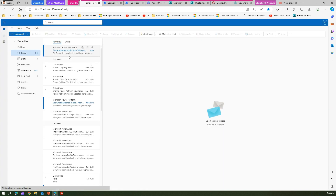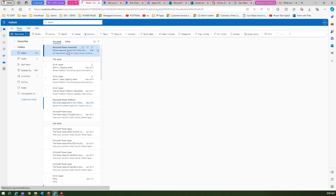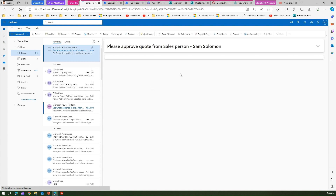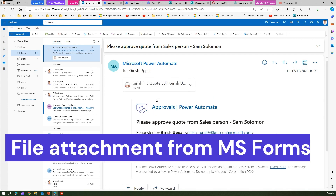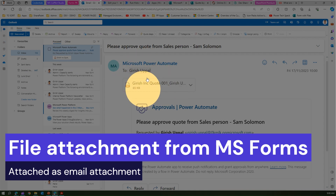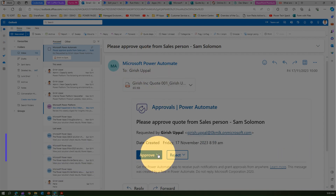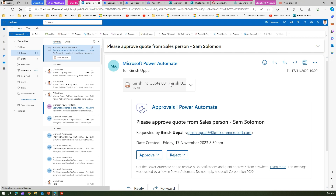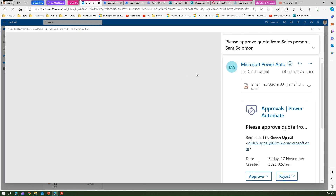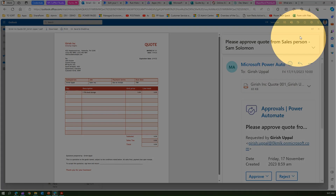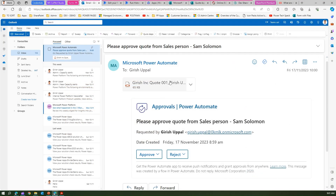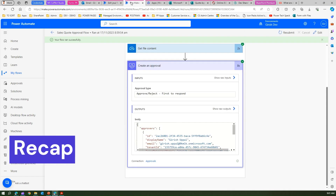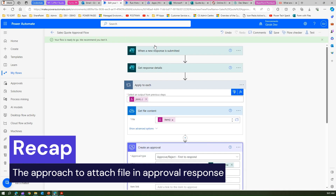I received an email saying 'Please approve the quote'. It picked up the name from the sales person correctly, and it has picked up the attachment as well. The CFO can either approve or reject the quote and even view the document — that same PDF we attached. So the approval workflow with file attachment is working.